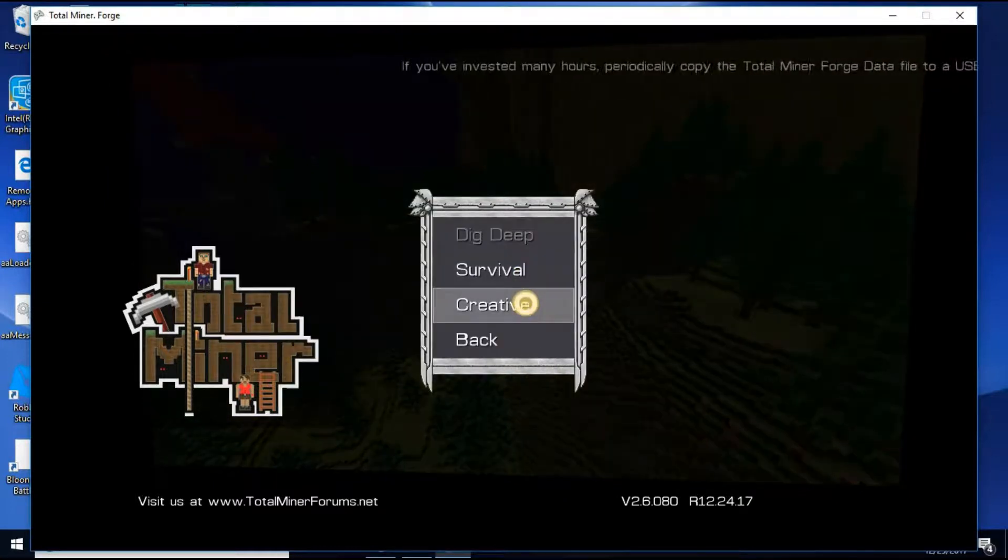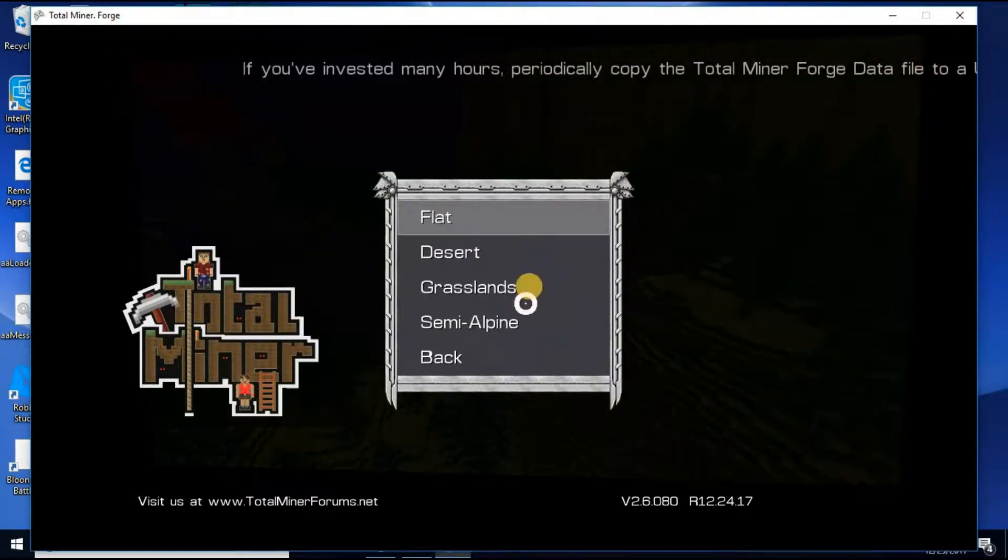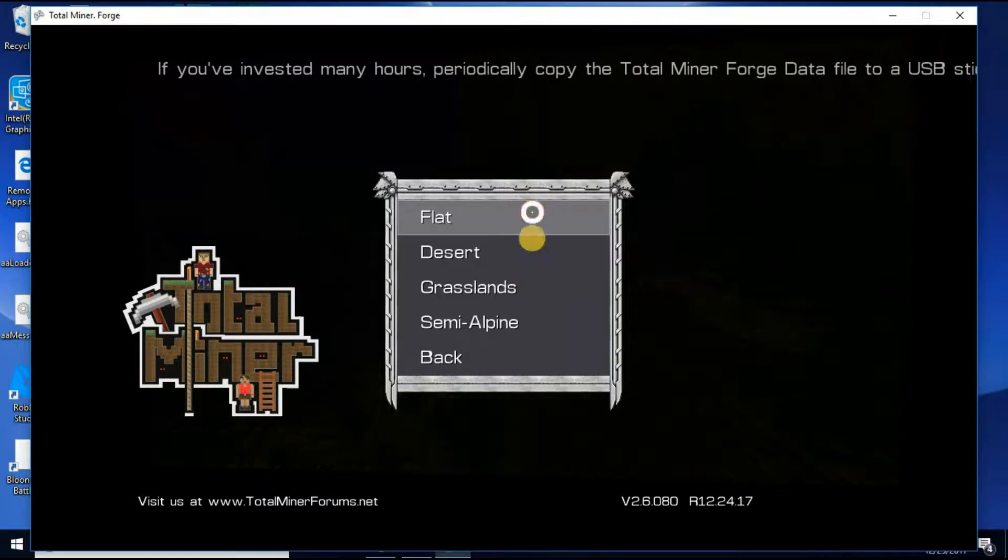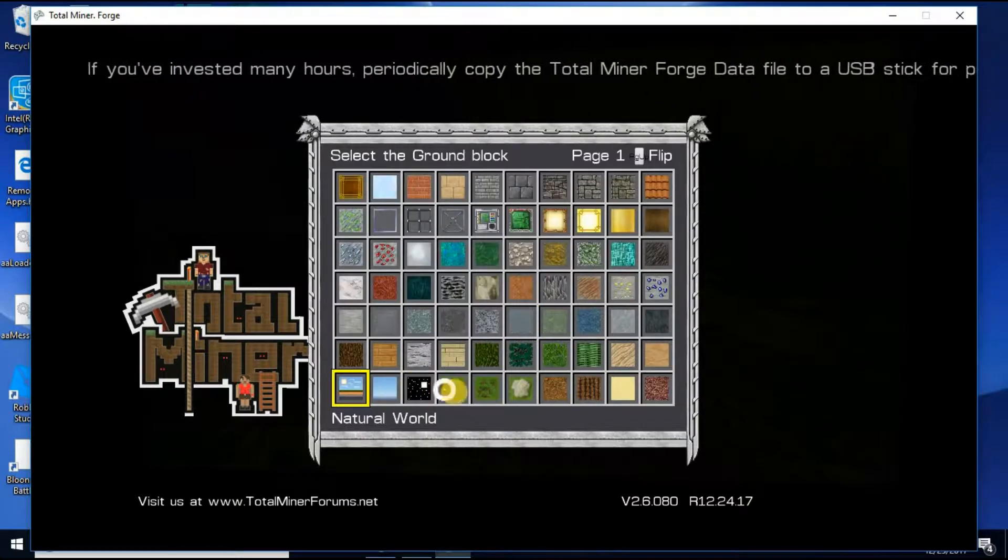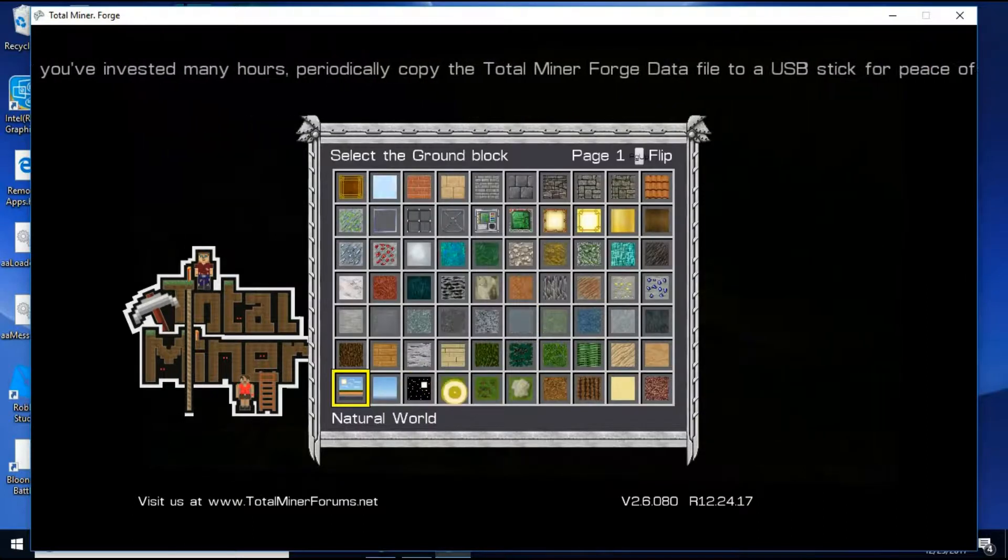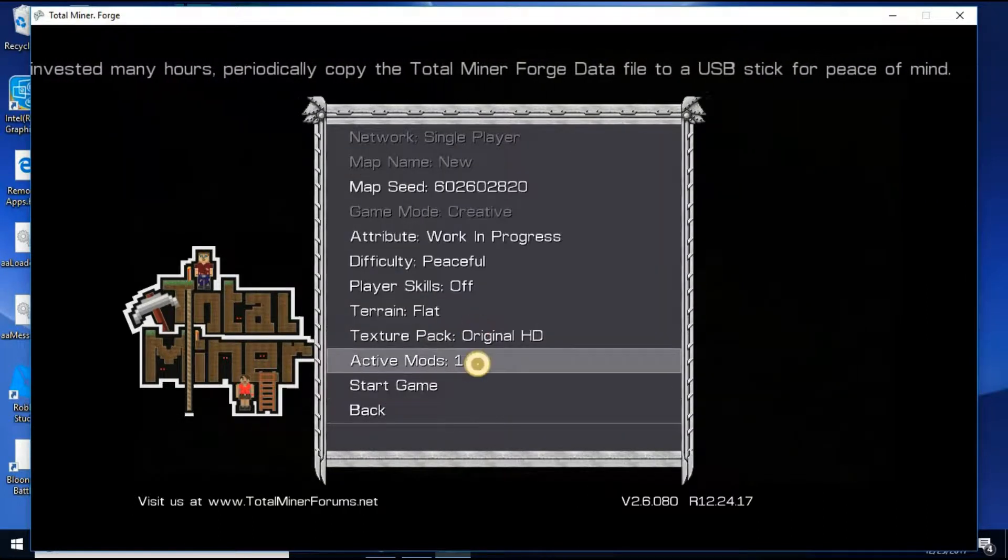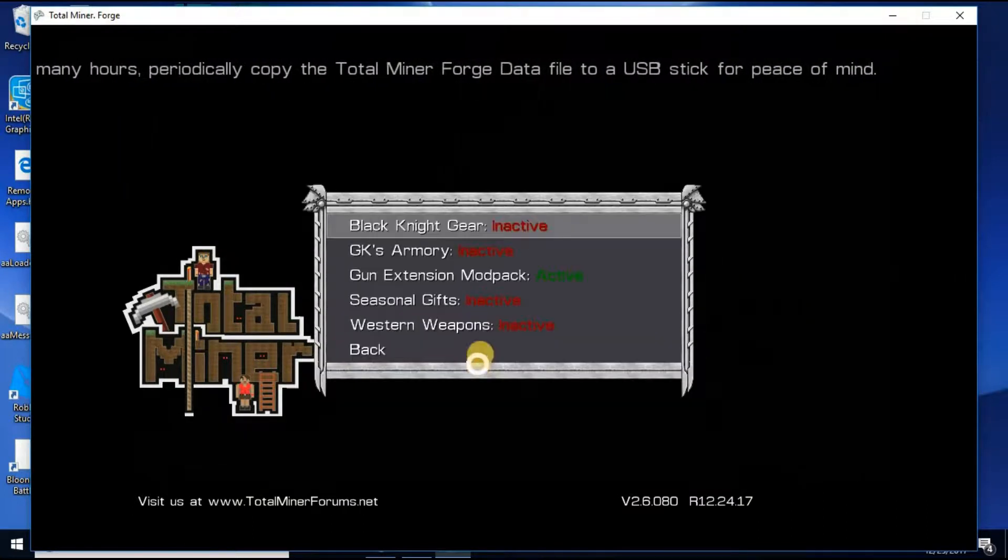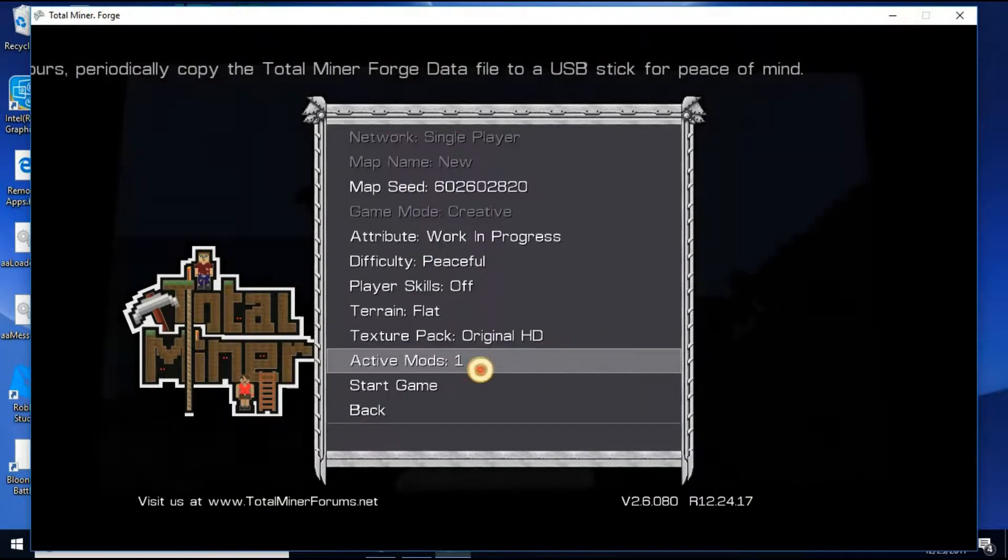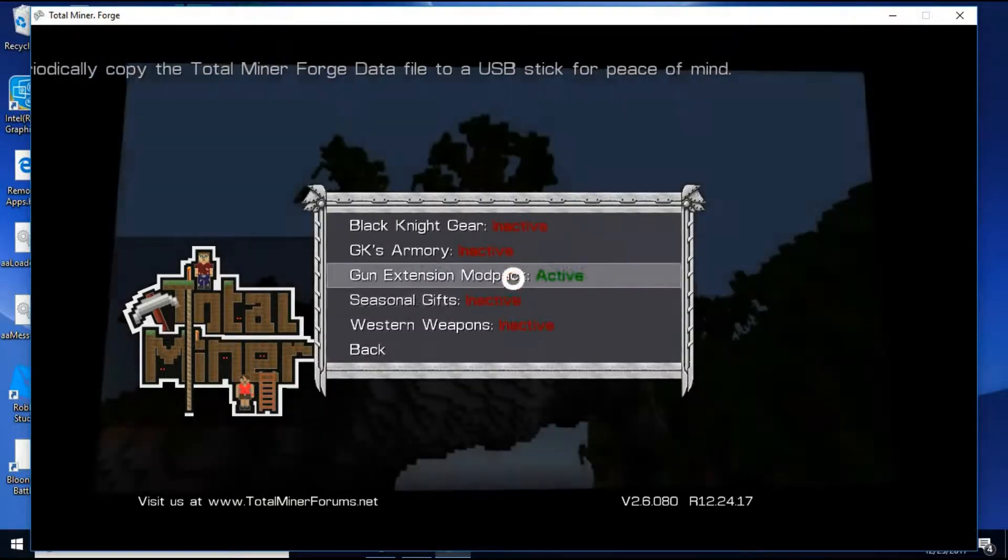So, let's go. Make a new world, flat. I don't really care. Make sure you click on Active Mods and make sure it's active.